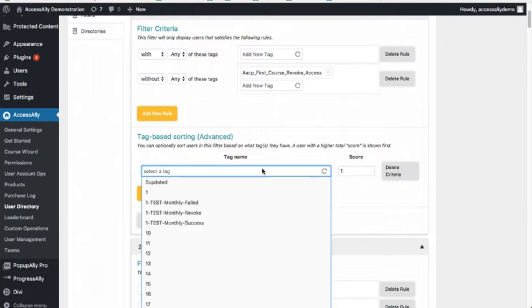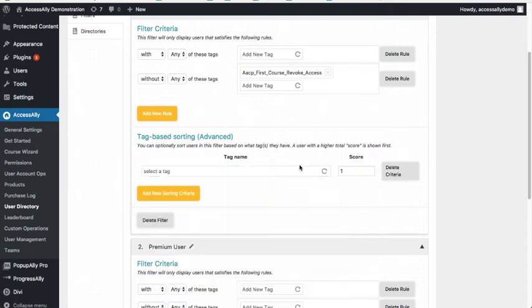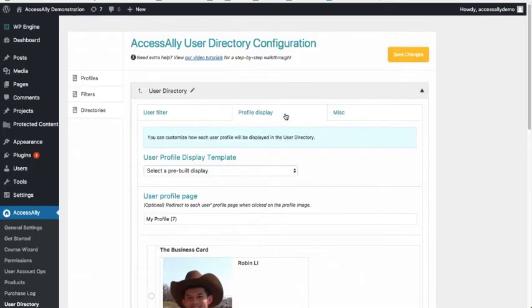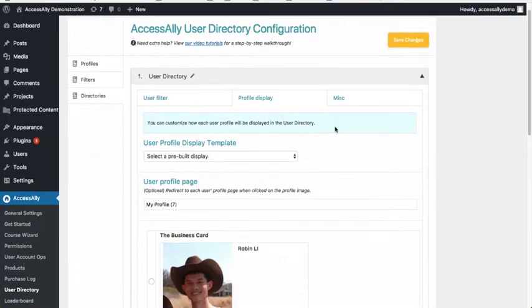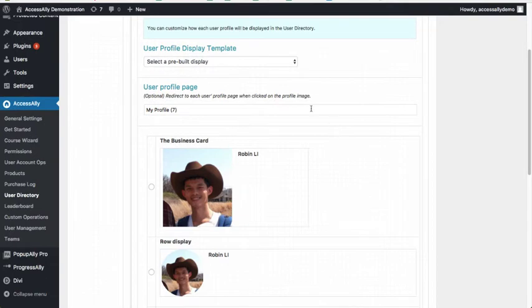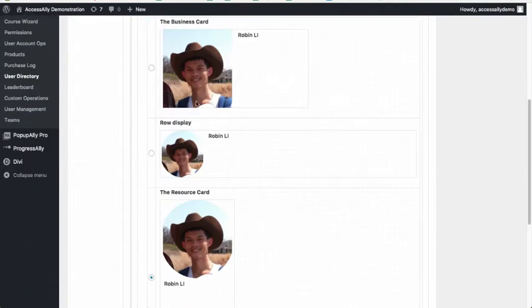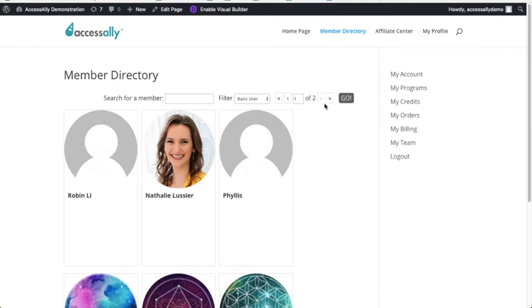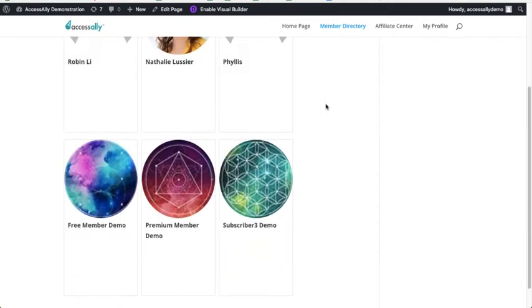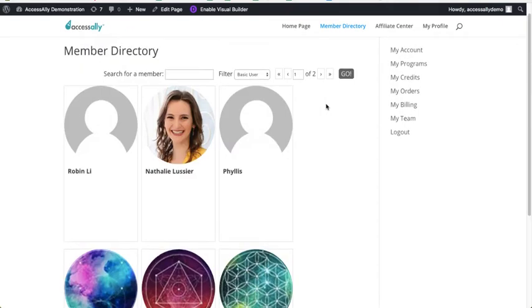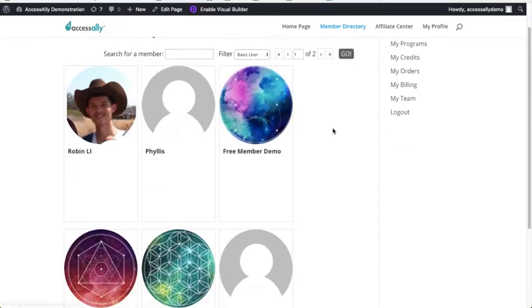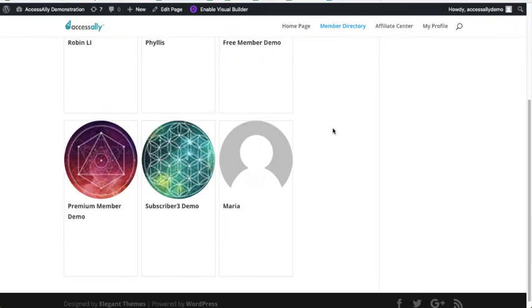And what we've added is profile display functionality. So we've got some pre-built profile displays you can choose from here, and this is what they would look like on a member directory. As you see here, we can also refresh and see the new photo that I have just uploaded.